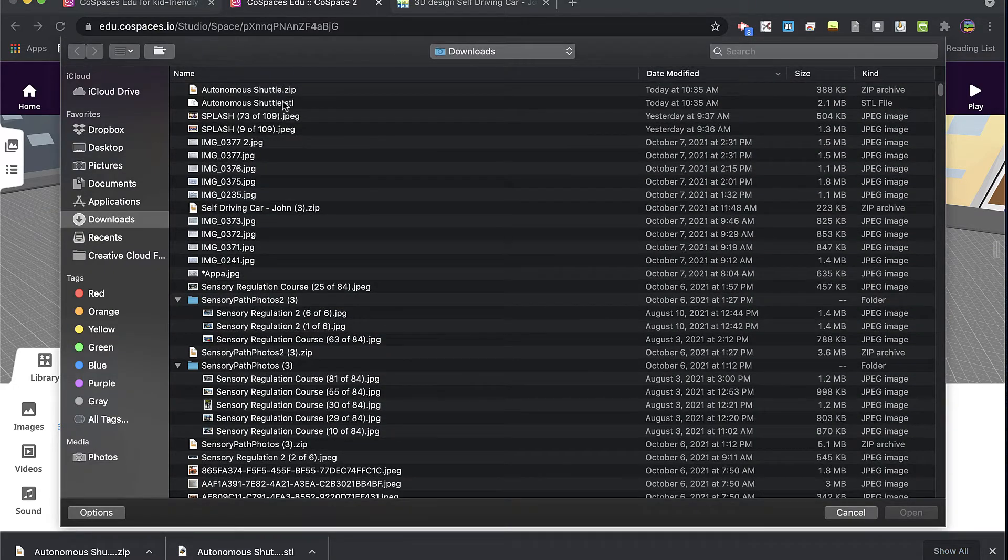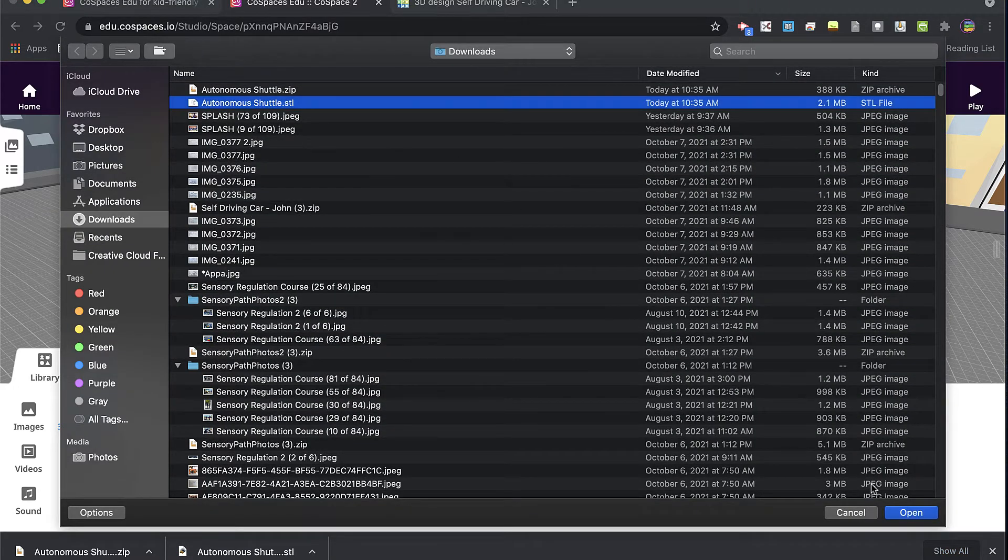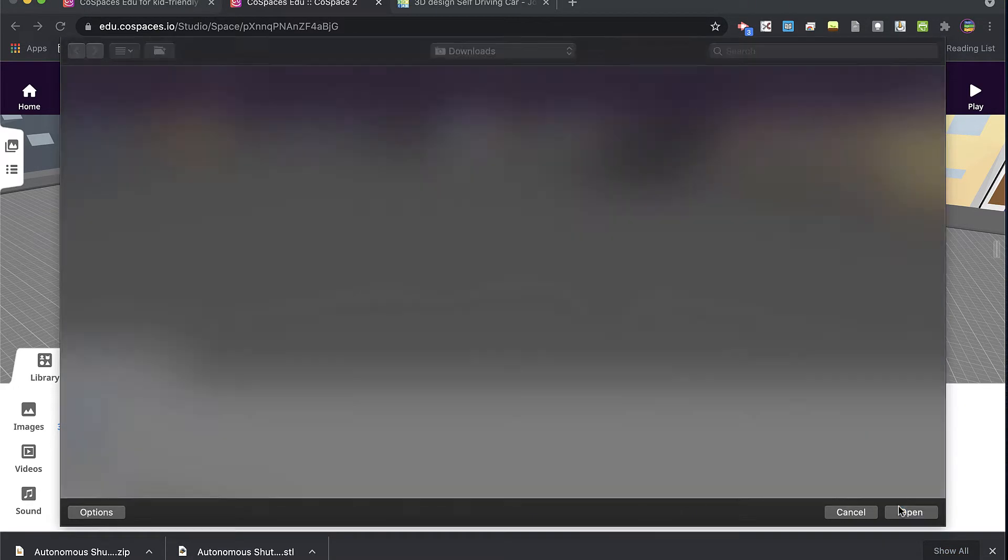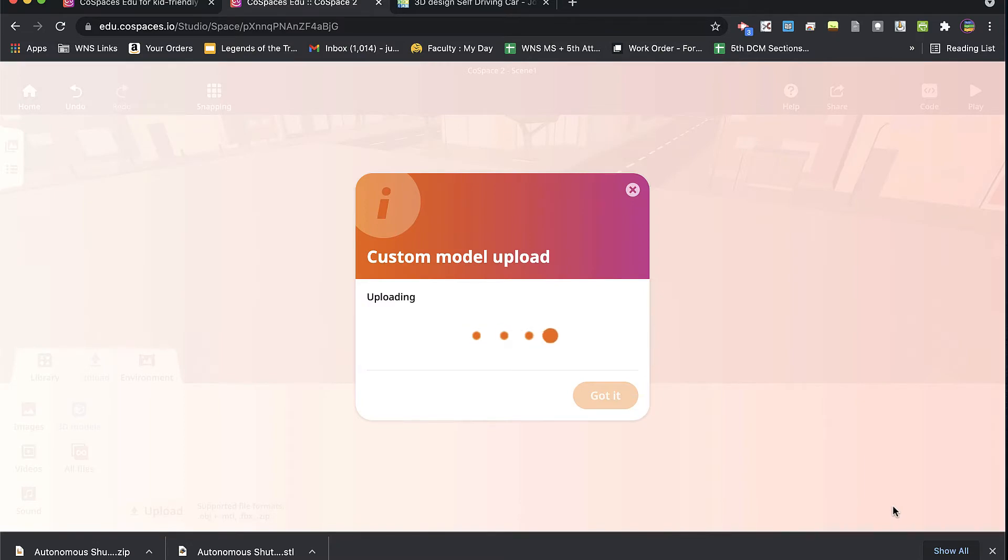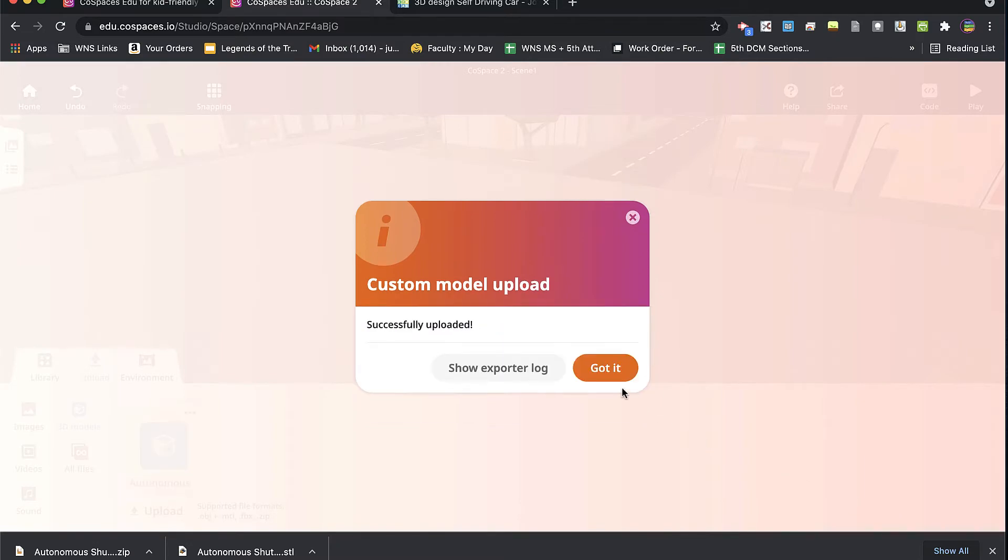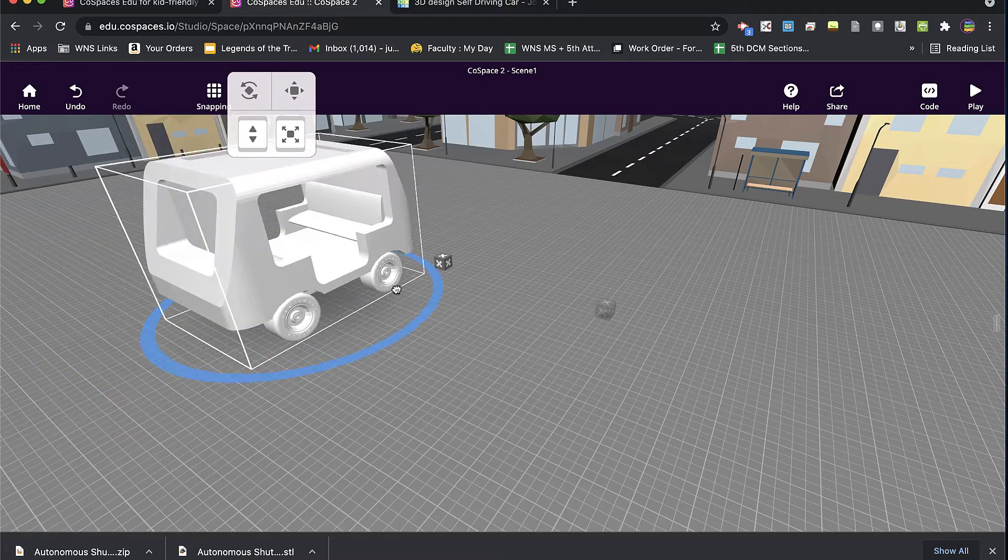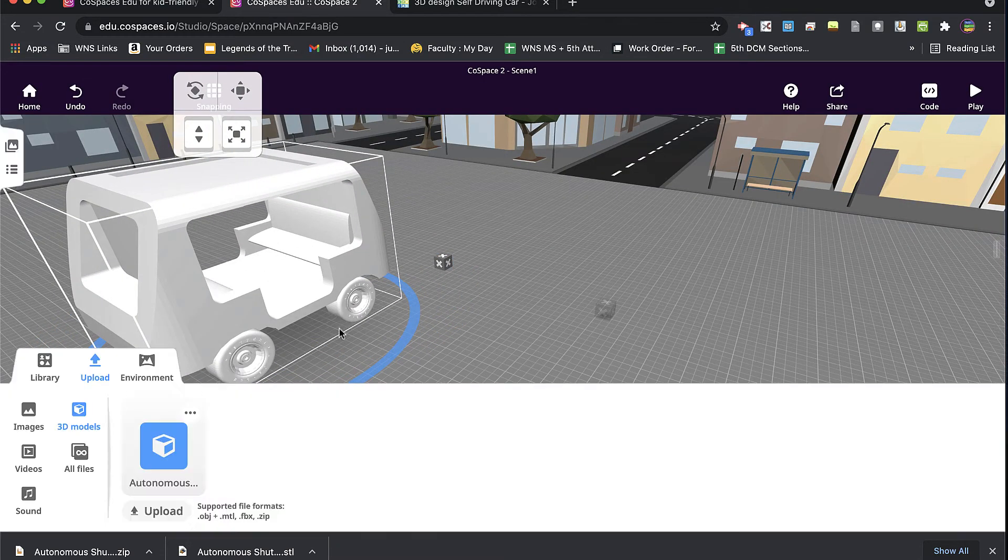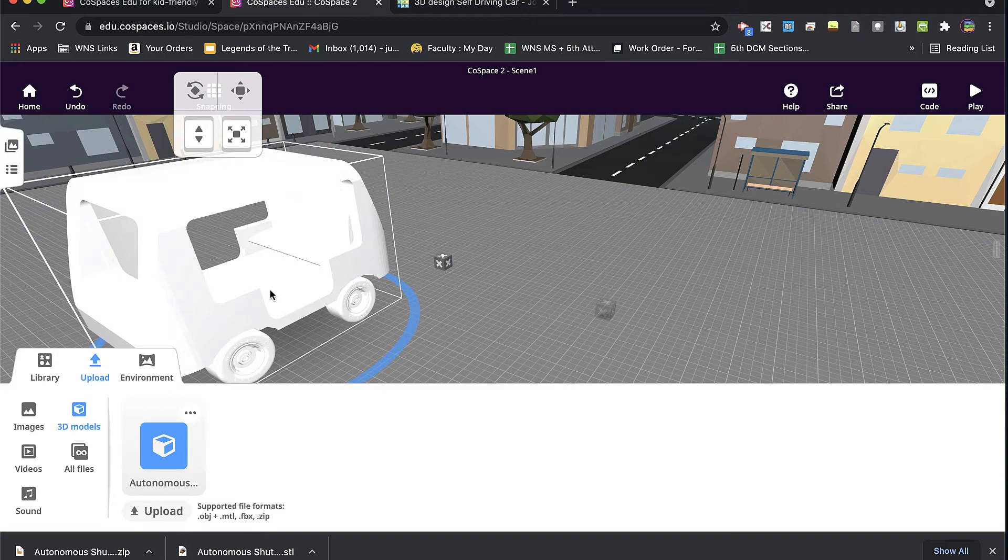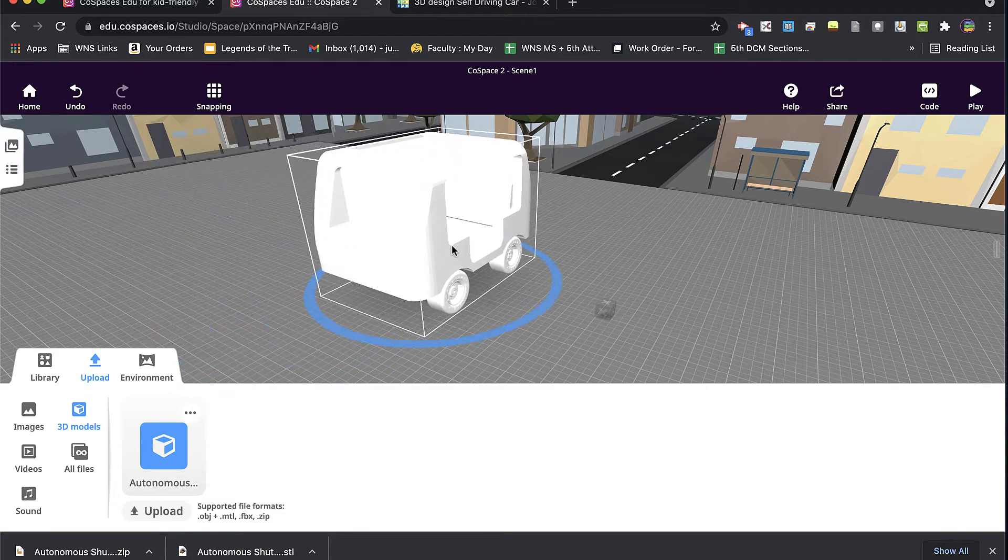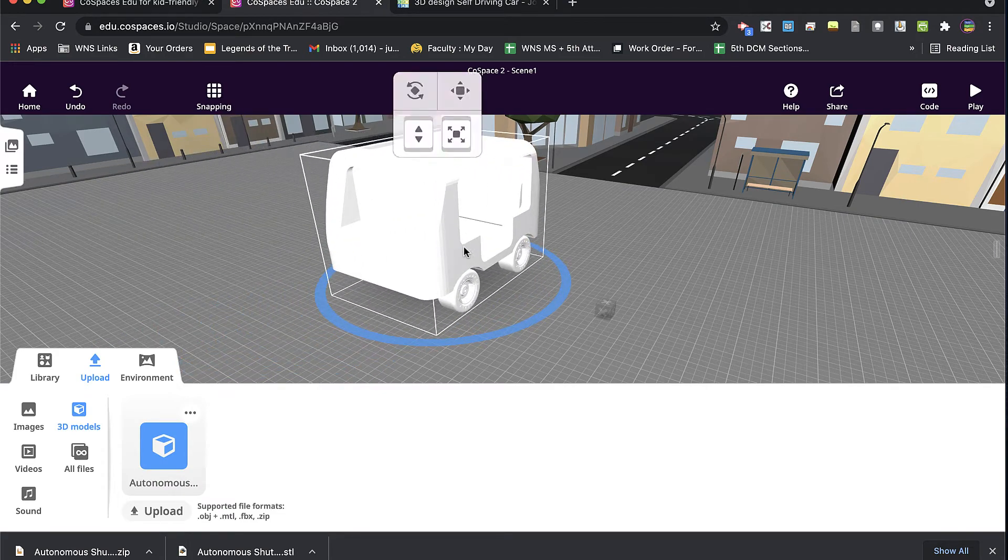If I upload the STL file, it comes in as an object with a single color, basically.